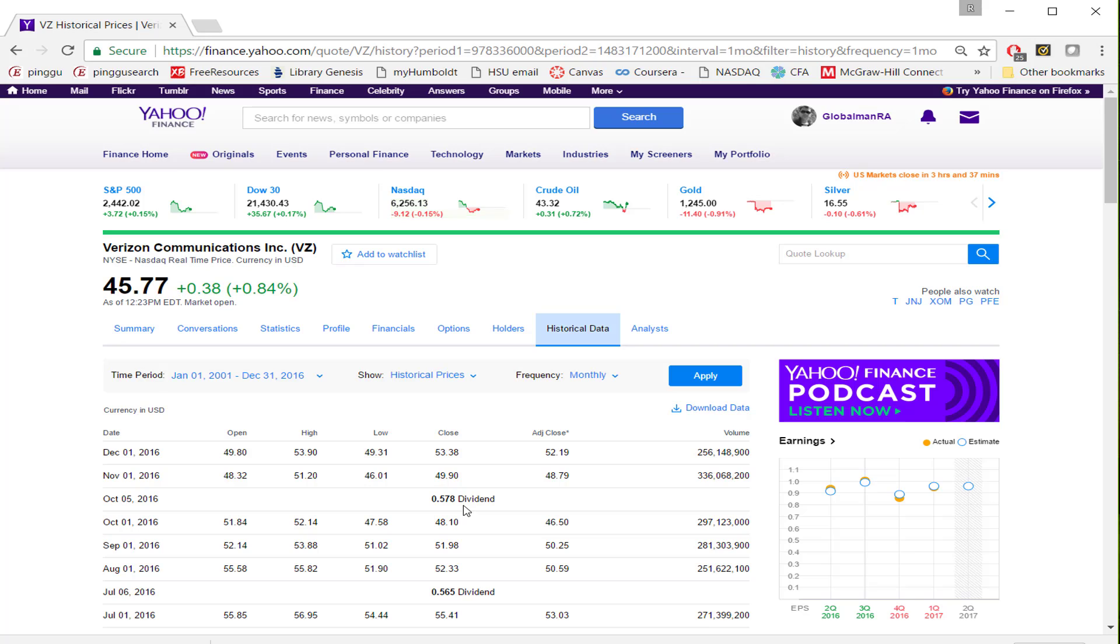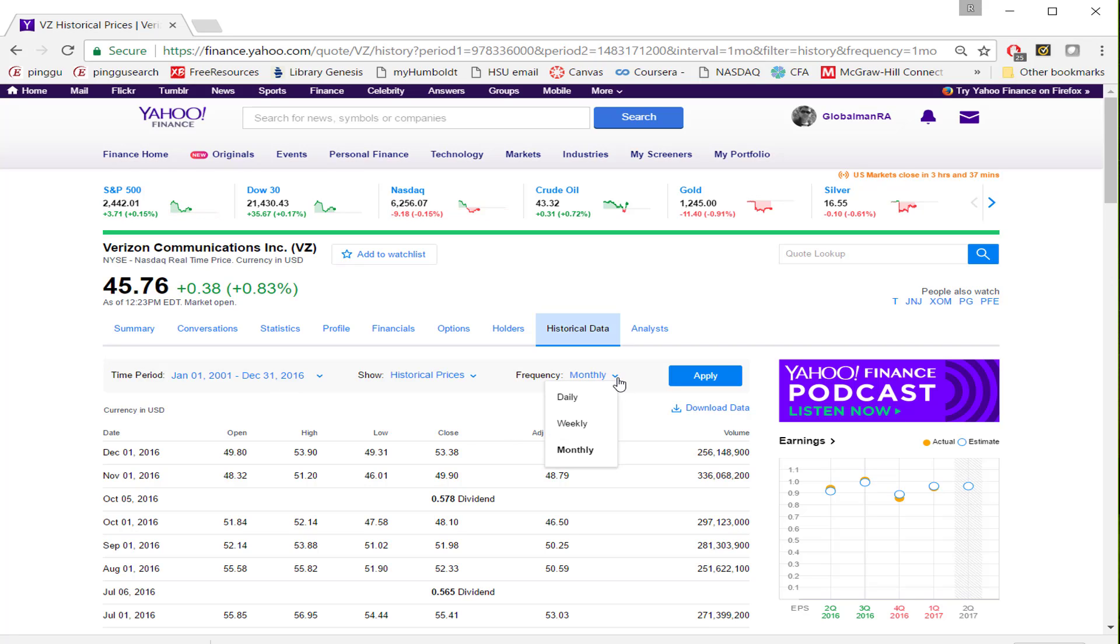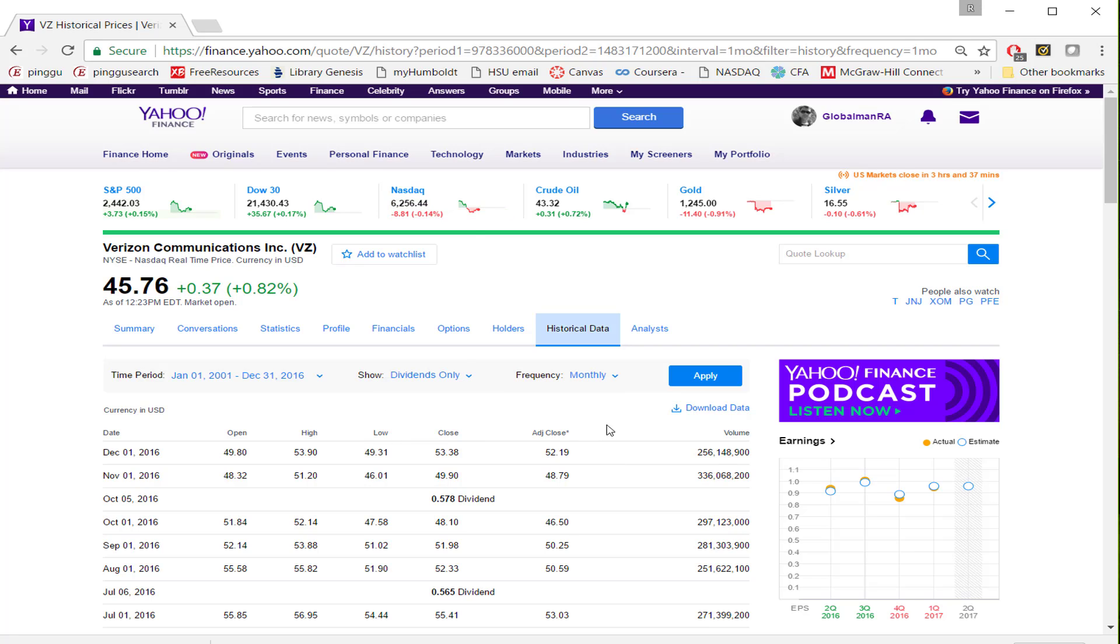Now I want to download dividend. If you want to download dividend, the time period is the same time period. And the frequency, usually dividend is quarterly. It doesn't have that option, you can leave it as is. And now you have to choose dividend only. Once you make all that selection, again, you can click Apply.